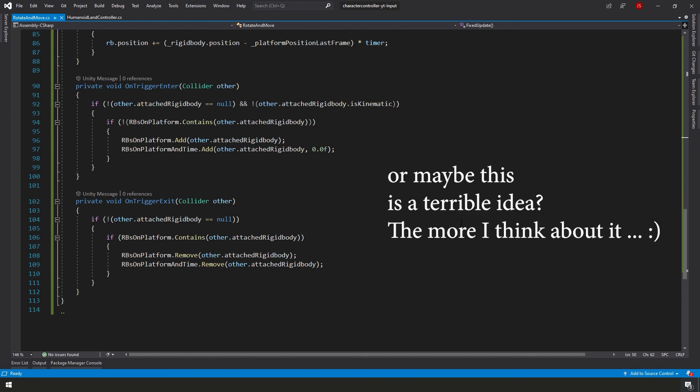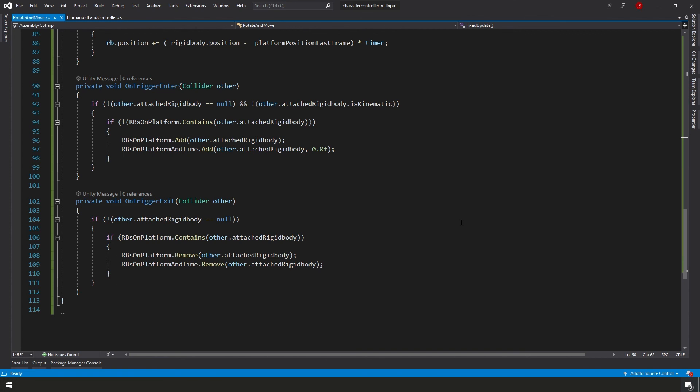So again, maybe next time we'll solve this, we'll make this better. But for now, if you want to go ahead and try to tackle that yourself, by all means, go for it.